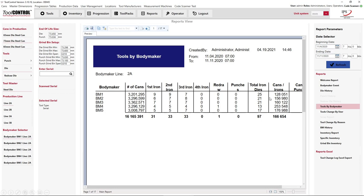What you're looking for is something that looks off — a single body maker giving you far fewer cans per ironing die. In this example, body maker number one has 128,000 cans on average per ironing die, where the rest are higher. This gives you an indicator that if you had high tooling usage that week, body maker number one may be the cause for those elevated tooling changes.